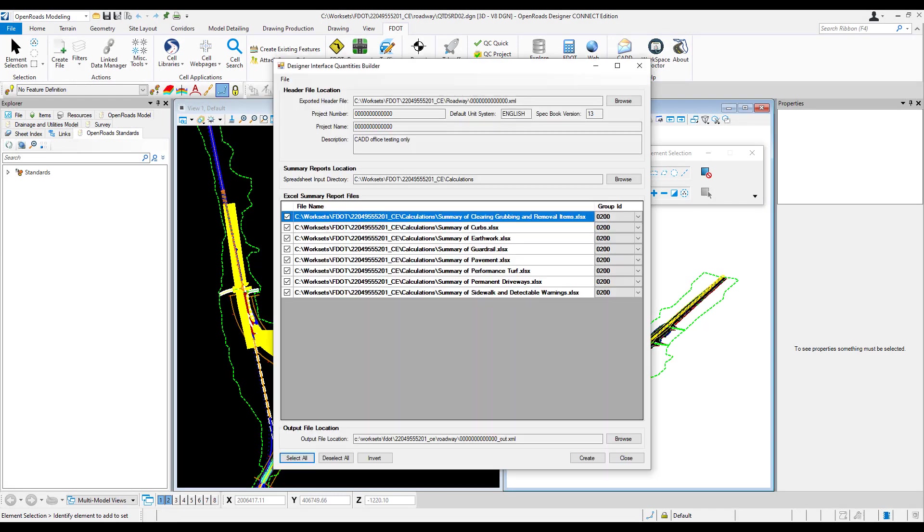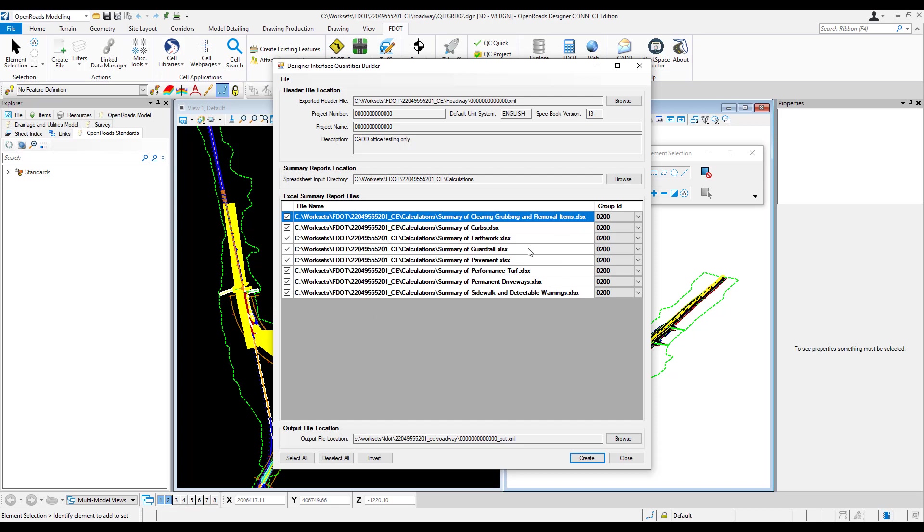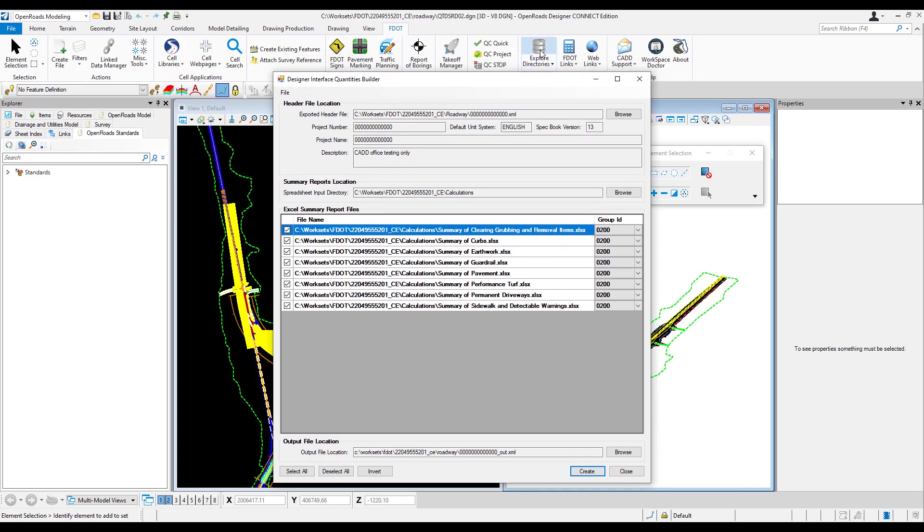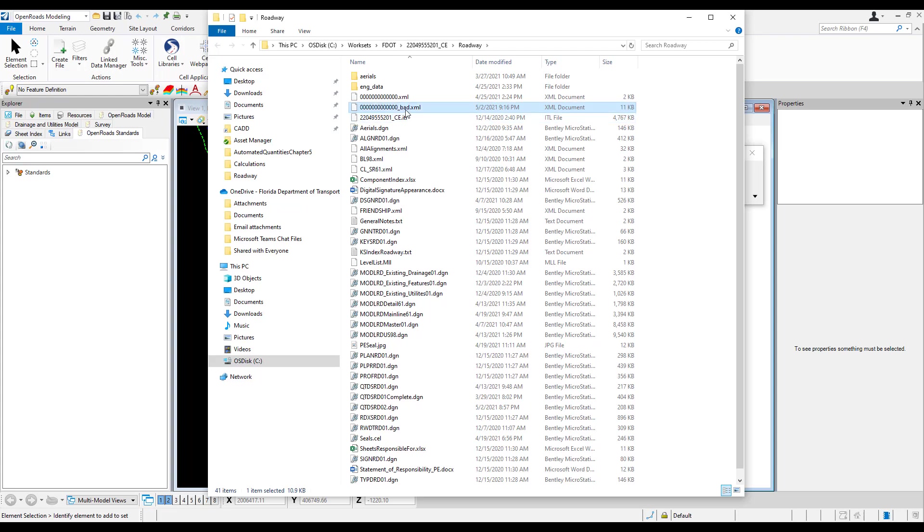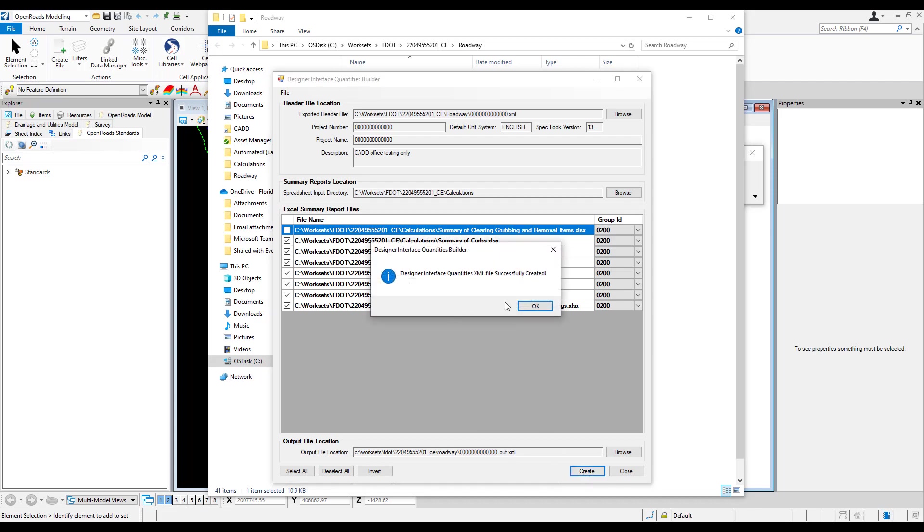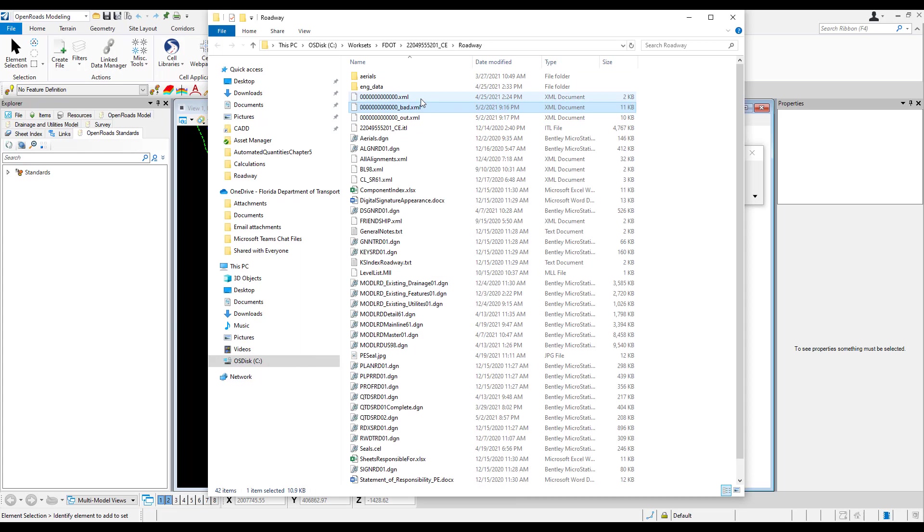So back in the Quantities Builder tool, with all of the XML files selected, including the clearing and grubbing, I want to create two output files. If I try to change the file name in the dialog, it won't let me. So I'll go ahead and click Create. Then we can go to the Roadway folder and change the file name so we know that this first XML includes the clearing and grubbing and will cause problems with the upload. So I'll change the file name. Instead of underscore out, we'll change that to underscore bad. Then I'll go back to the Quantities Builder and uncheck the clearing and grubbing file. And this time I'll leave the file name with the underscore out name and click Create. Now in the Roadway folder, I should have two output XML files, and we can go back to the Designer Interface and try to upload them.